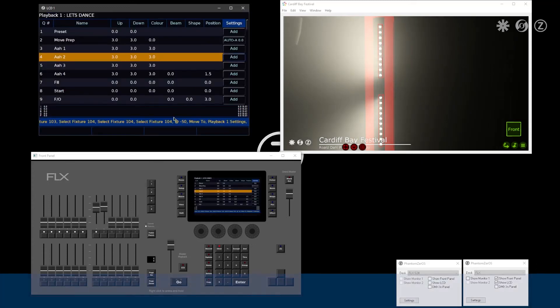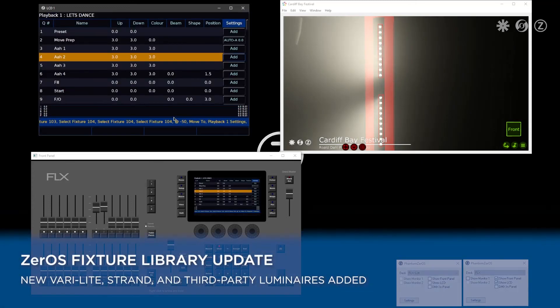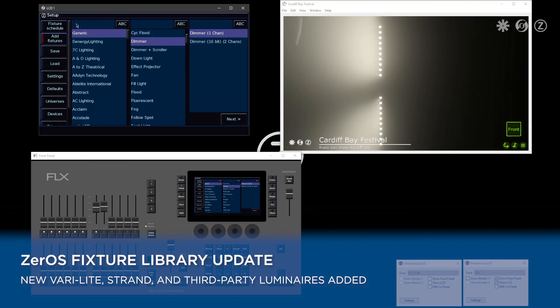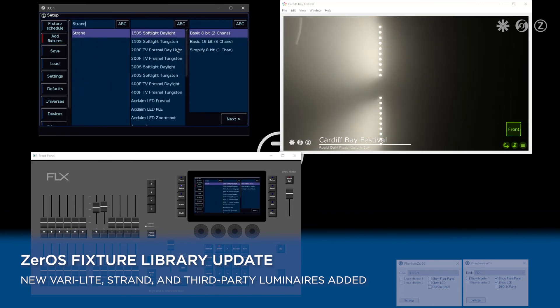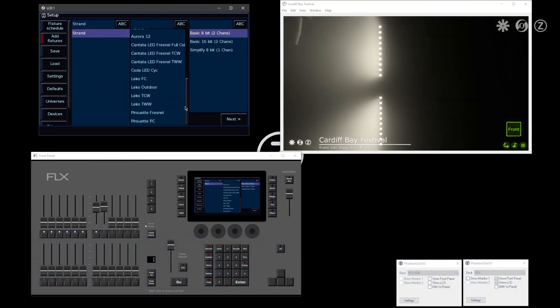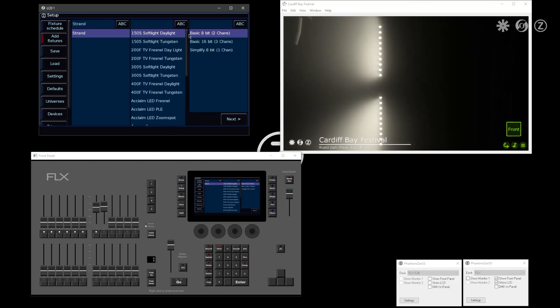As well as these changes, there's a big update to the library in the console. Search for the fixture you need. There's a big update to the amount of fixtures in the library. If your fixture is still missing,